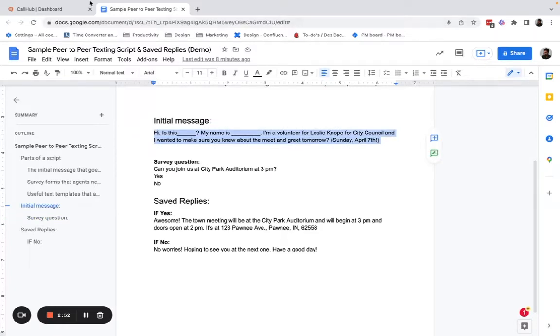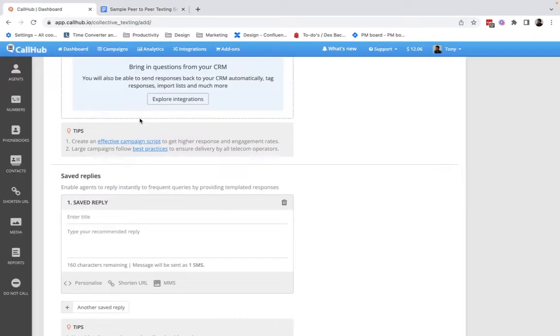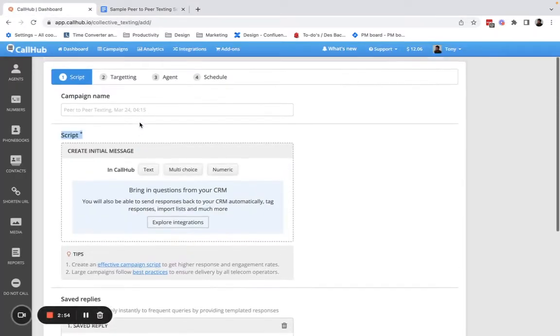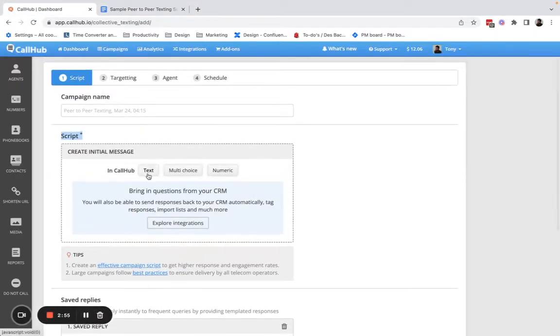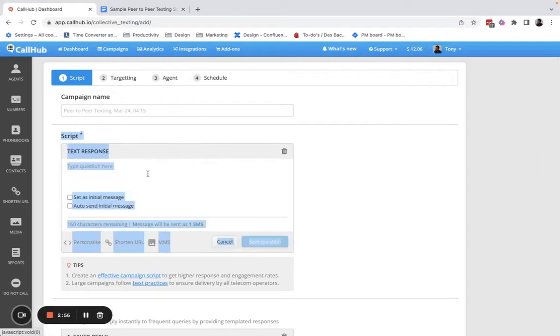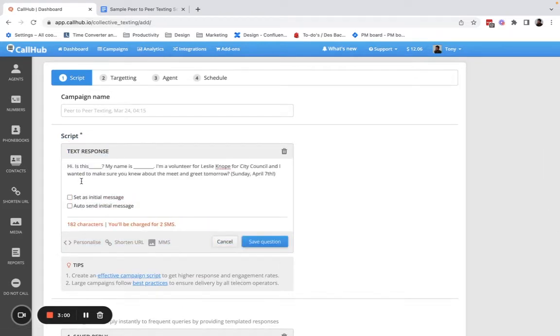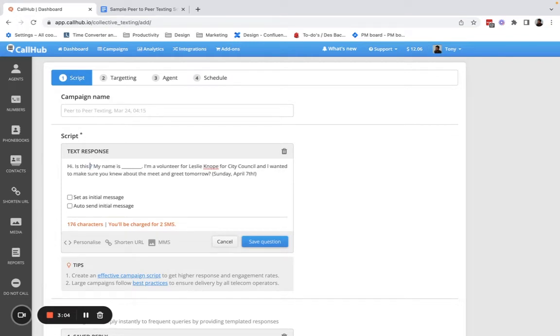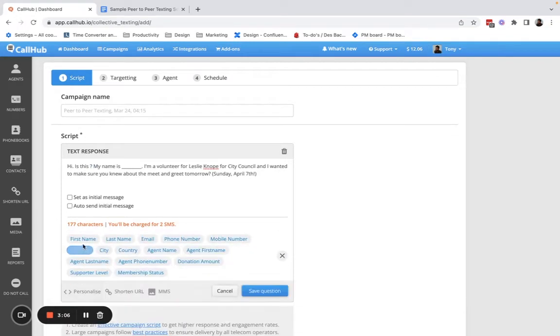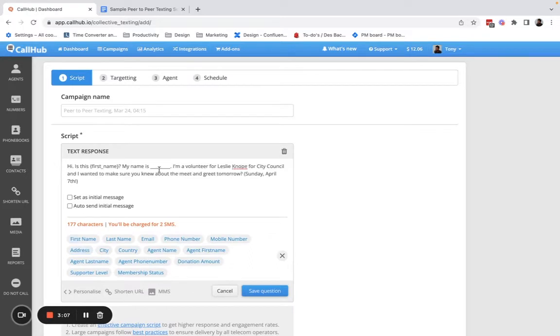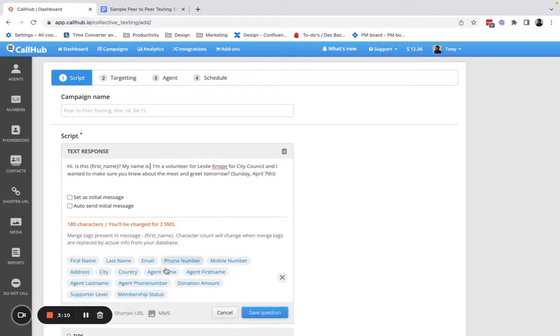I'll copy the text and create a text box and paste it in. I'll replace these lines with personalization tags for the contact and the agent.